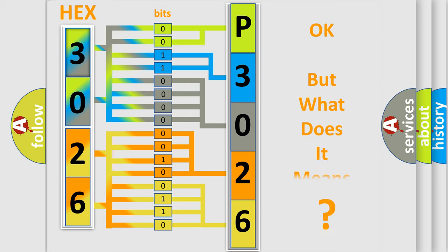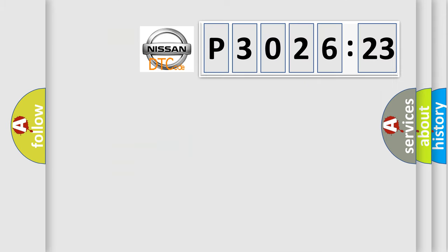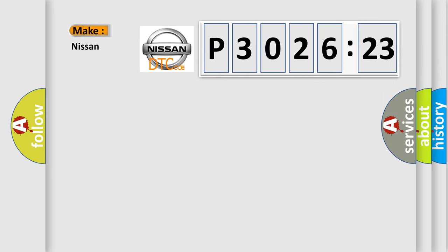We now know in what way the diagnostic tool translates the received information into a more comprehensible format. The number itself does not make sense to us if we cannot assign information about it to what it actually expresses. So, what does the Diagnostic Trouble Code P3026123 interpret specifically?